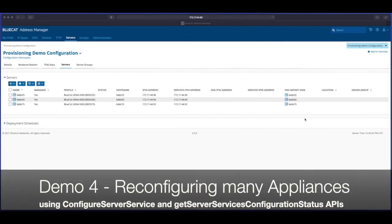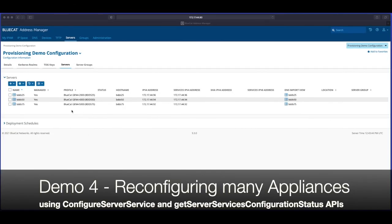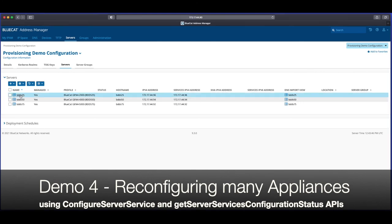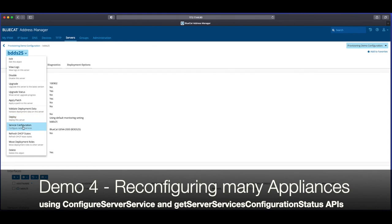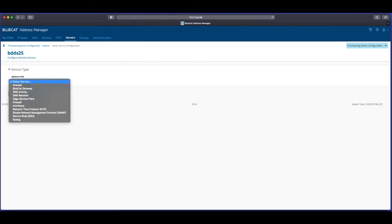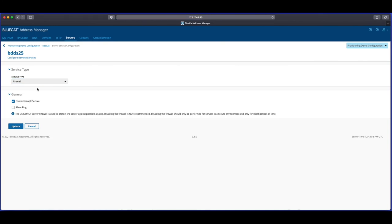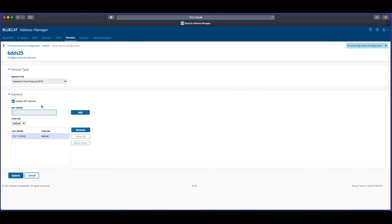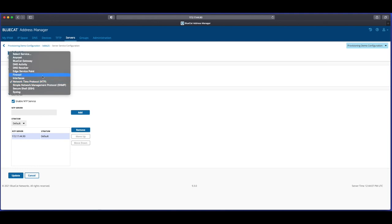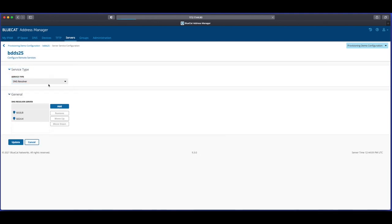All three of our BDDS appliances are currently under BAM control already. If we look at the service configuration currently applied to one of the appliances: first, the ping is set to disabled; secondly, the NTP server is currently configured to the IP address of the Address Manager; and finally, the DNS resolver is set to 8.8.8.8 and 8.8.4.4.